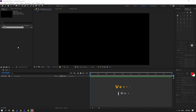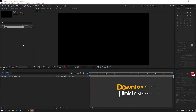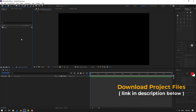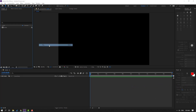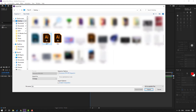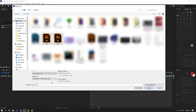I have two vector files from freepik.com — I will add a download link and project files. First step: go to the project area, right mouse click, import file, select the background, hold Control and select the bird. Go here, select import as composition, retain layer size, and click import.